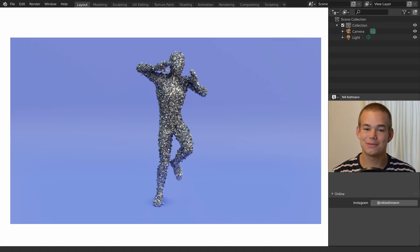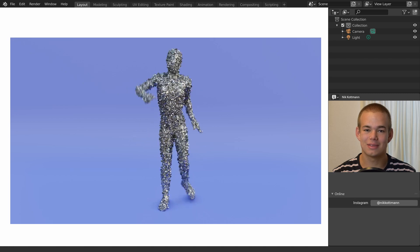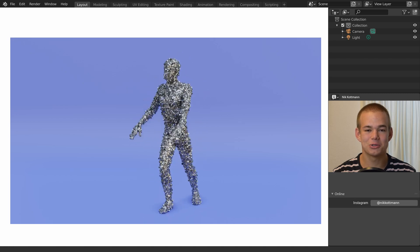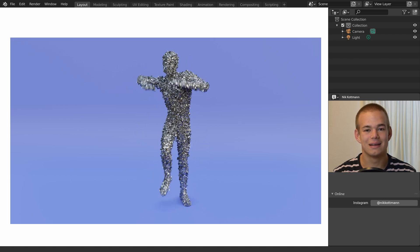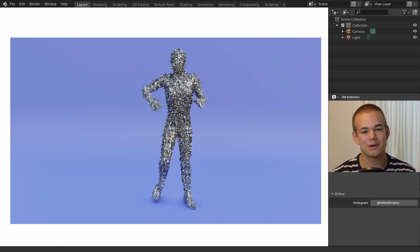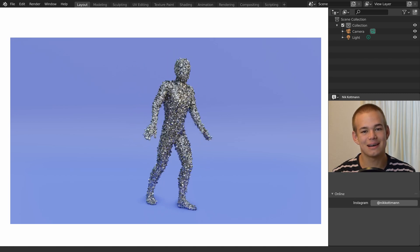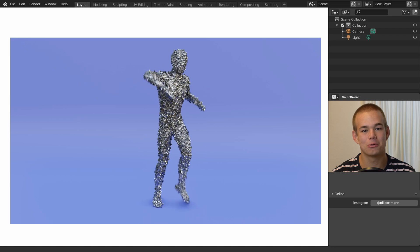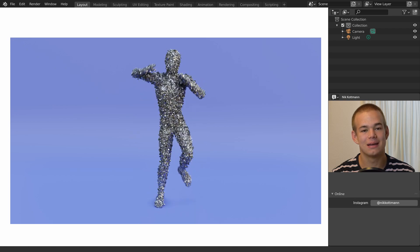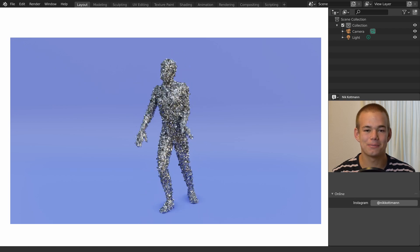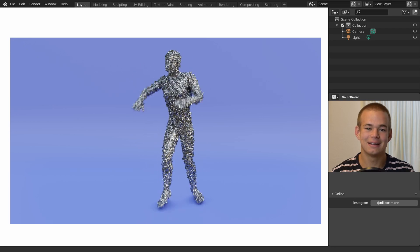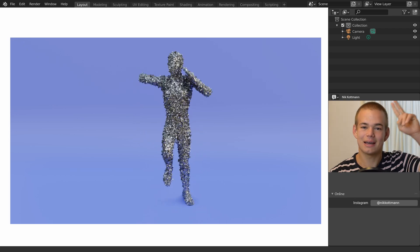That's it for this video, thank you very much for watching. I hope you found it interesting and could follow along with me. I am Nick from BlenderDaily, see you in the next one.